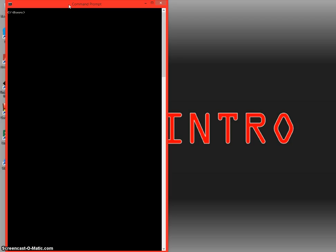So what we're going to go over first is the ping command. The ping command will check and see if a device is active. So if you check, you ping www.google.com for example.